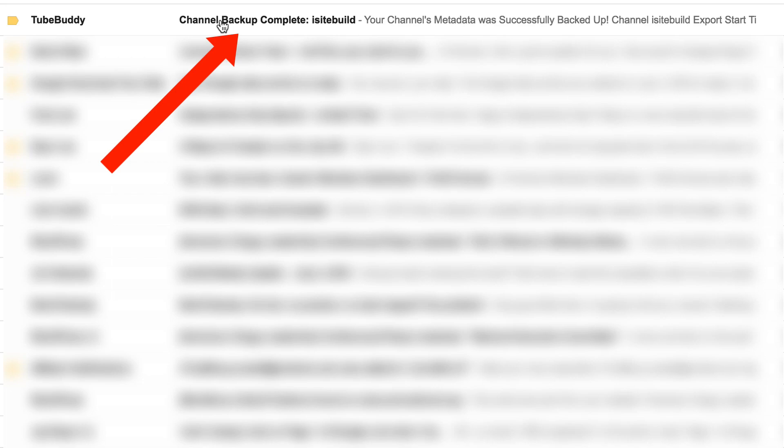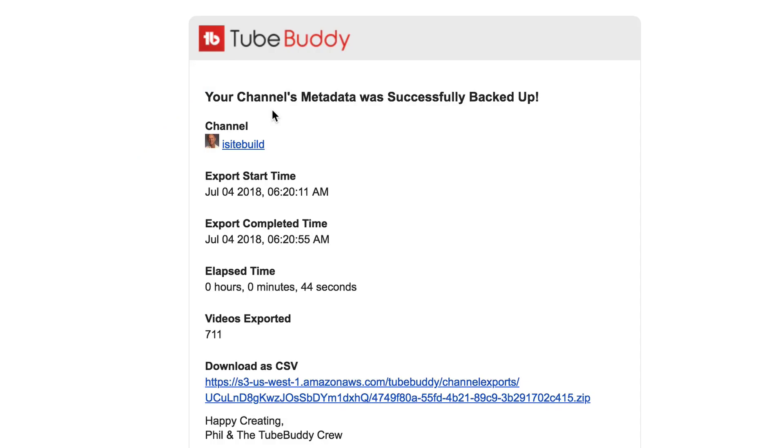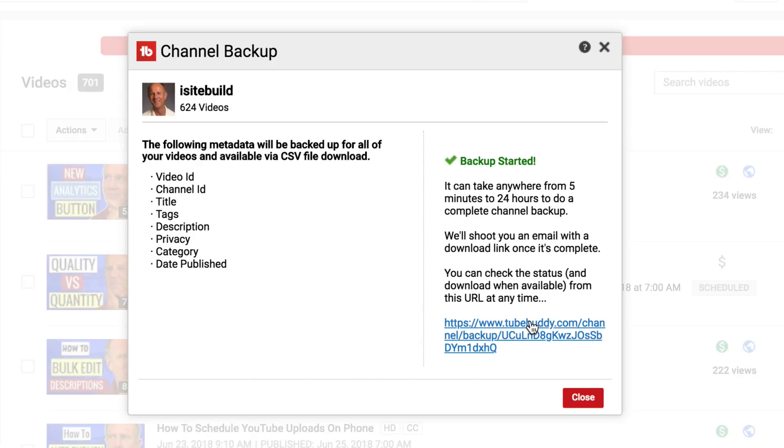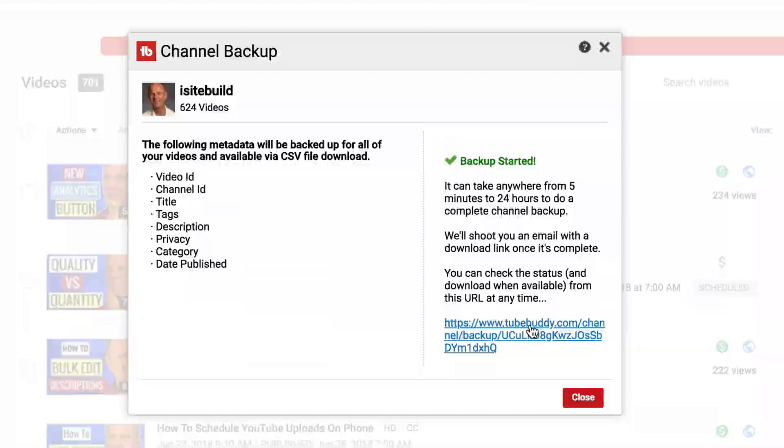Here's the email that I got from TubeBuddy, channel backup complete. It says your channel's metadata was successfully backed up. Export start time, export completed time, elapsed time, videos exported, 711, and I can download as CSV file. Let's check the URL. It says successfully completed. Download CSV.